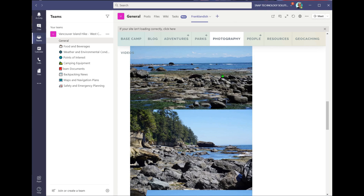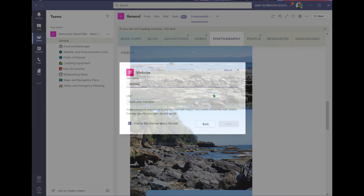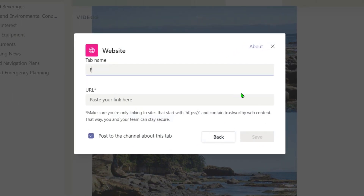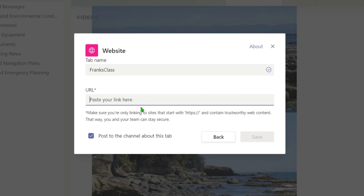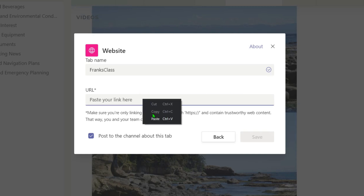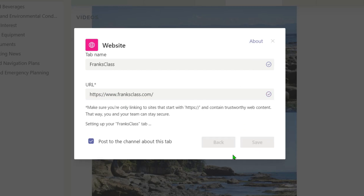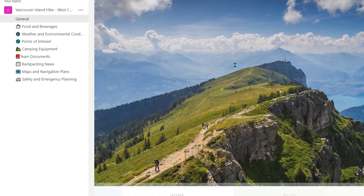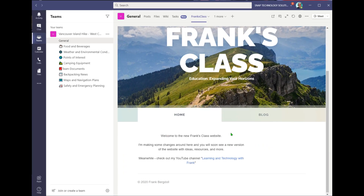I'll often go in and put in a website for my classroom website — Frank's class — and then put in the URL for that as well. I'll pop the same one in just to have some of the structure in there, name it Frank's class, and make sure to put a little 's' in the URL so it's secure, then go ahead and post that in there. Now you can see my classroom website is in there as well.